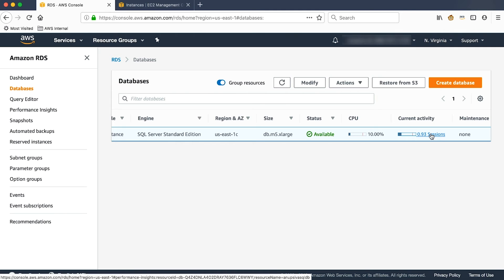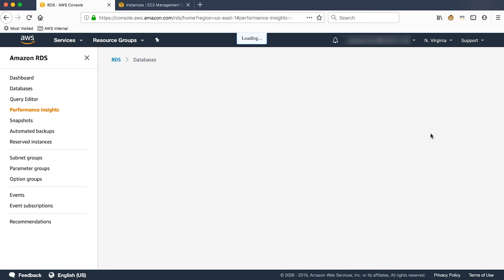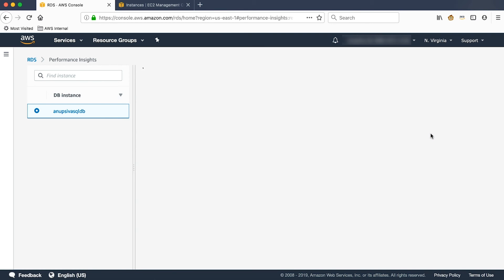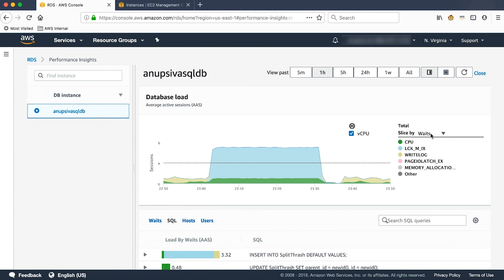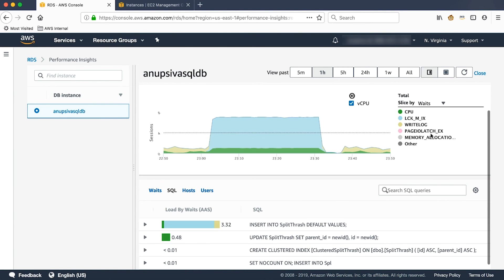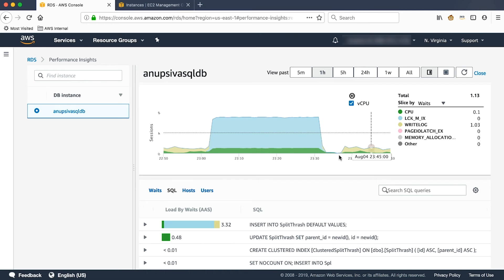If you click on that sessions, it will launch Performance Insights dashboard. As stated earlier, the dashboard is divided into two parts. The top part shows the database load and the bottom part shows the SQL,